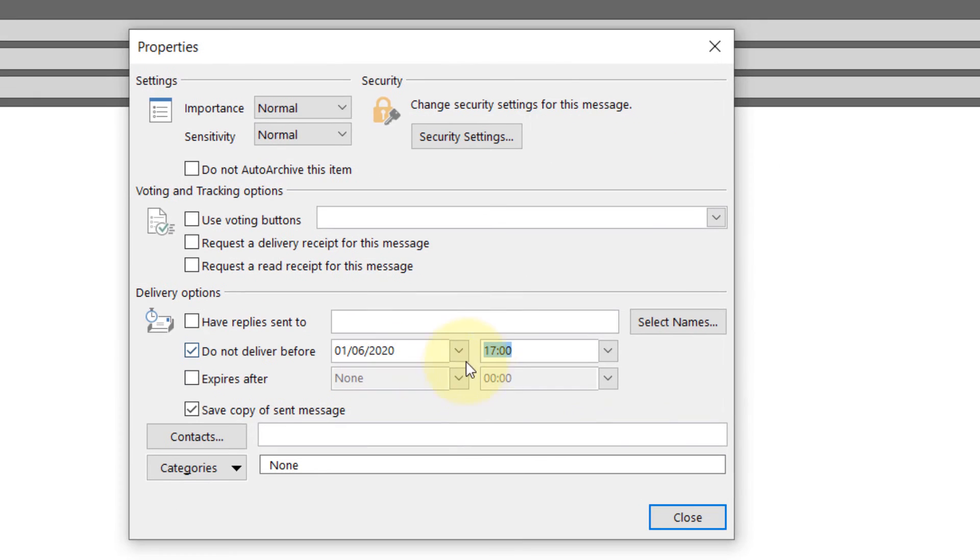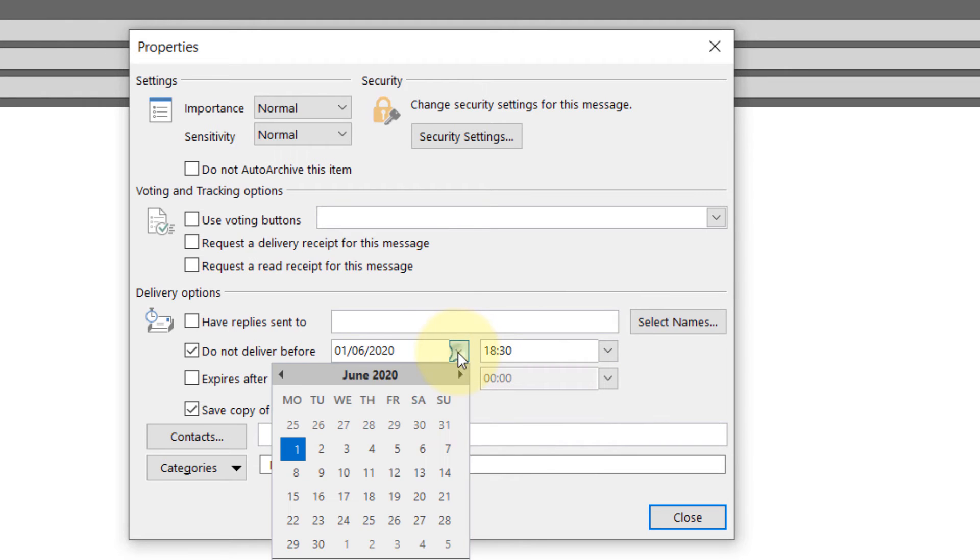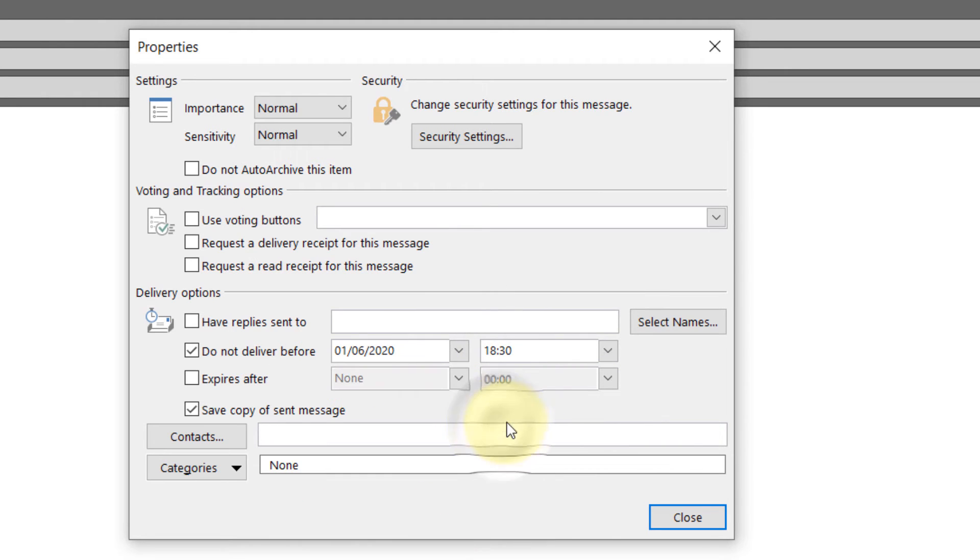Here, put the time when you want the email to go out. For example, by default it's 5 o'clock. You can change it to 6:30. You can select any date you want the email to go out, and then just close this.